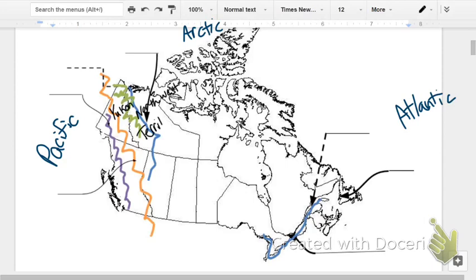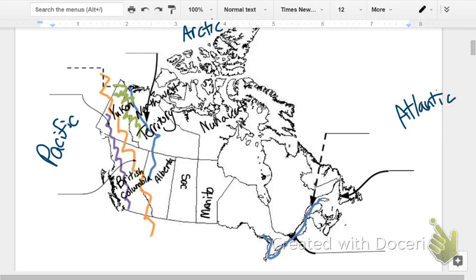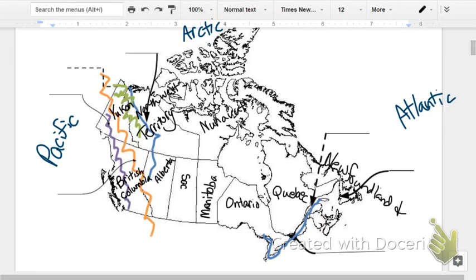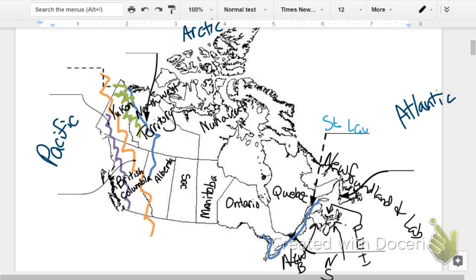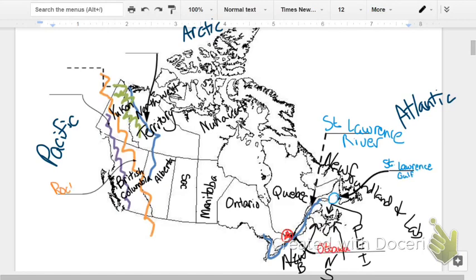You need to know the three territories and the ten provinces. You also should know the two major rivers. You got the St. Lawrence River and the Gulf of St. Lawrence on the east coast,